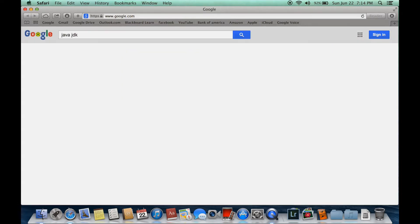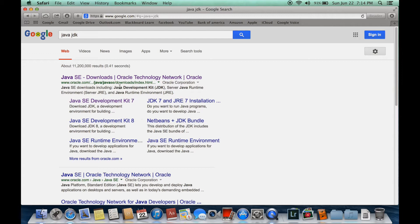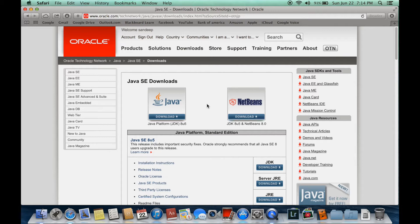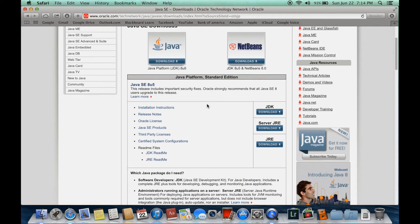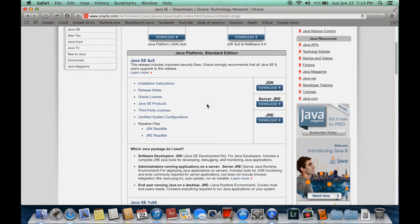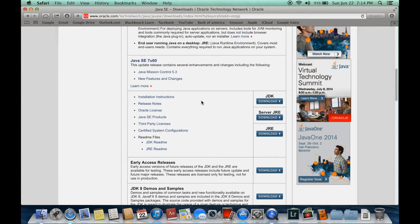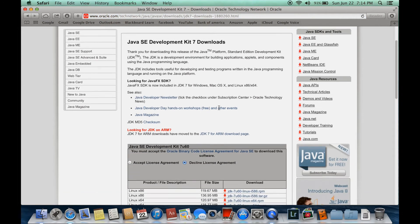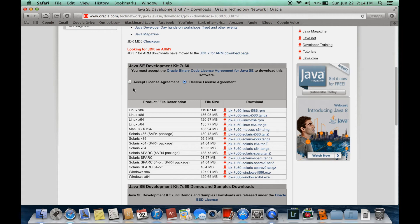That's the Java Development Kit. Click on the first result. Here you can choose different versions of Java JDK. For this tutorial I'm going to choose Java version 7.60. Click on JDK, scroll down, and click on Accept License Agreement.